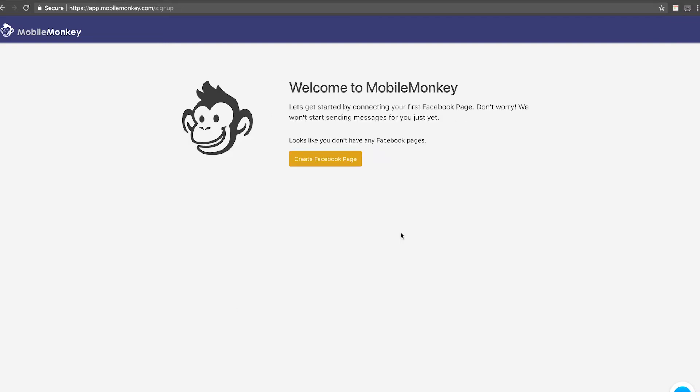Okay, the next page that you get to is welcome to mobilemonkey, and if you have Facebook pages created, like a personal page for a public figure or your business page, then those will be populated right here. But let's say you don't have a Facebook page created for your business yet.